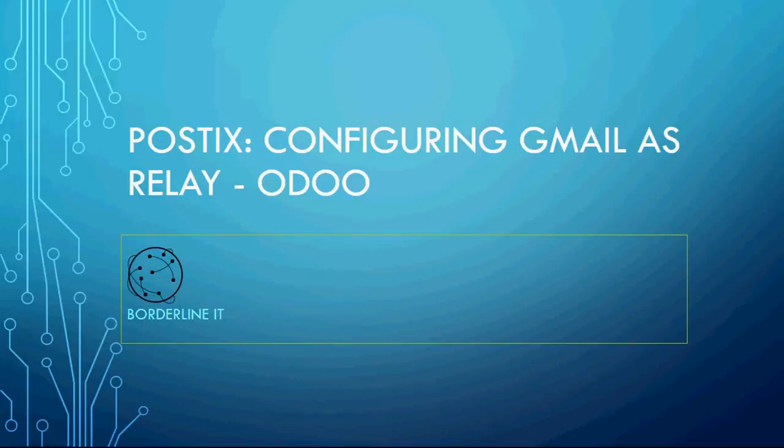Welcome to Borderline IT Tutorials. Today we're going to look through configuring Gmail as a relay for Postfix for an Odoo installation. Let's go.